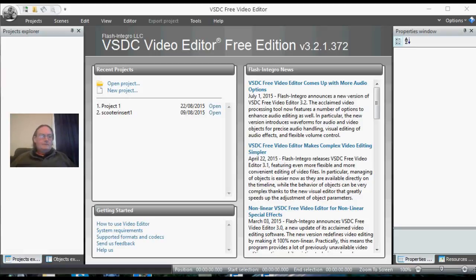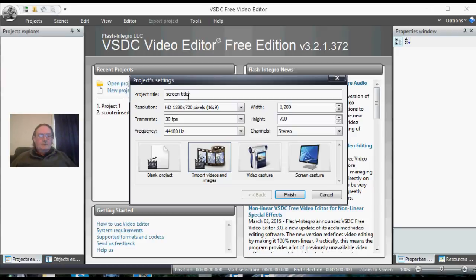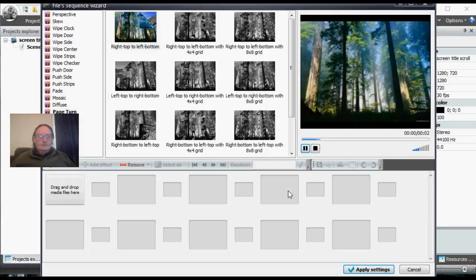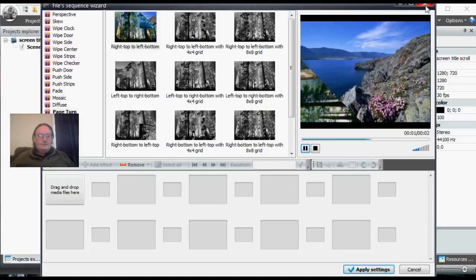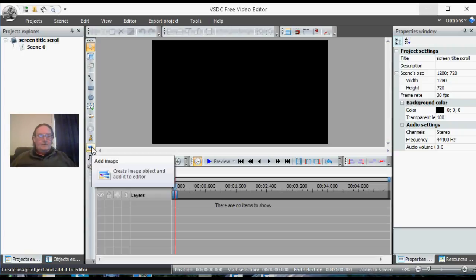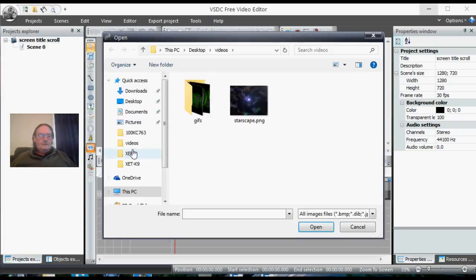First of all, we open VSDC and come to our normal page here. We're going to choose new project. For our new project, we're going to give it a name. For this one we'll call it 'screen title scroll'. Have a look around, make sure everything else is the way we want it, and then we're done. We just got a basic screen here.